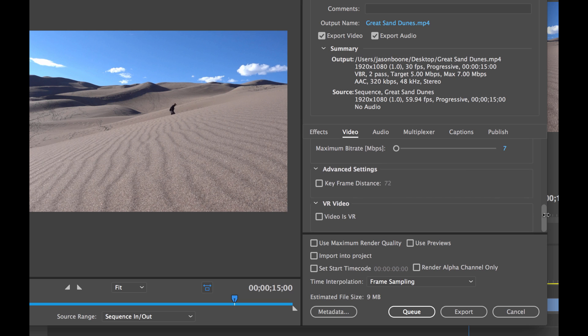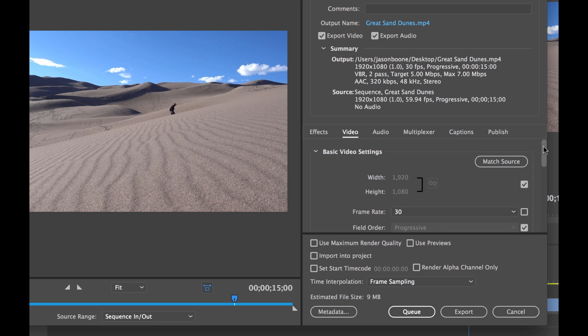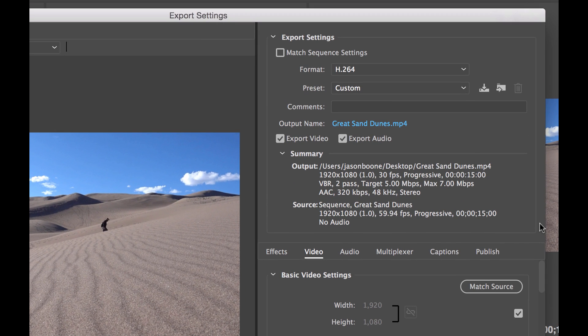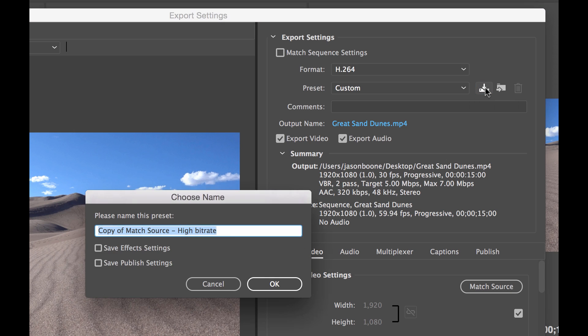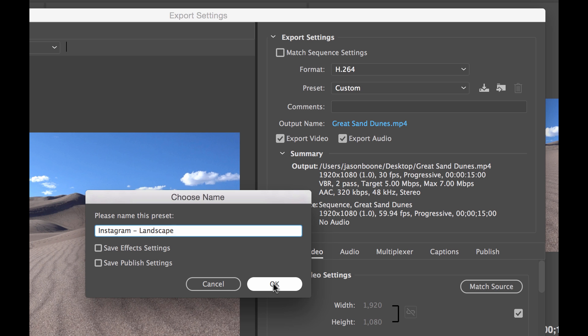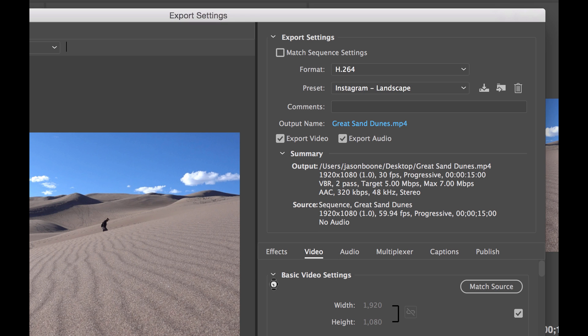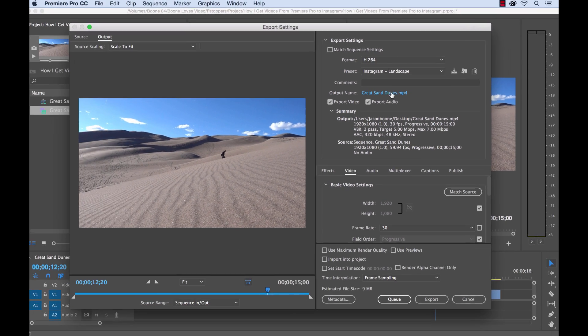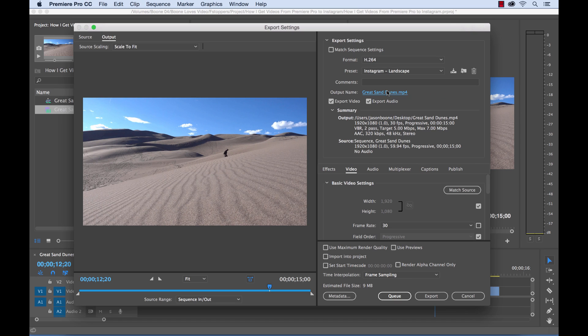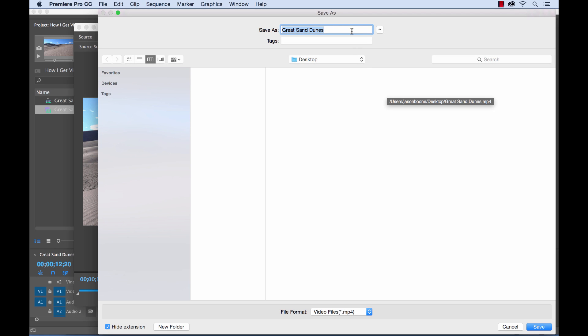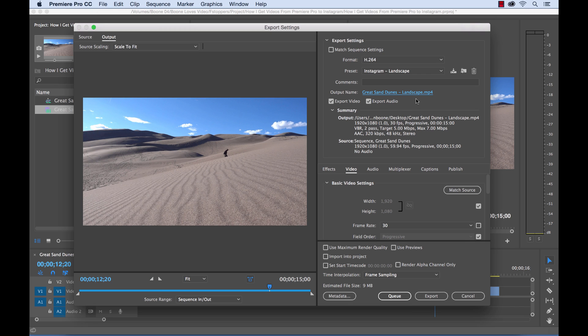And so now we are good to go with our settings here. So you can see this changed to custom. So now we can go and select save preset and I'm going to type in Instagram landscape. And now for the future we can just quickly select this preset and we don't have to change all the settings. So we select OK and then I'm going to change the name here to great sand dunes landscape. And that's saved to my desktop. So now I can go ahead and export this.